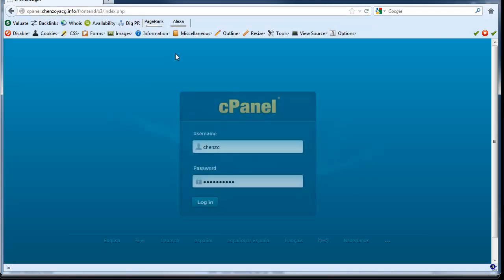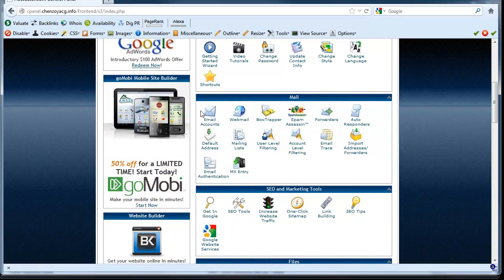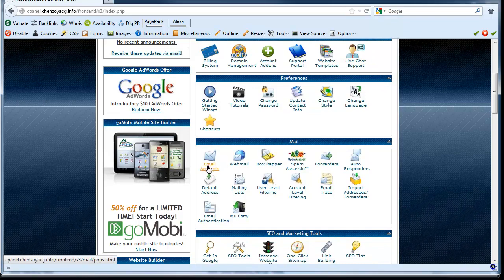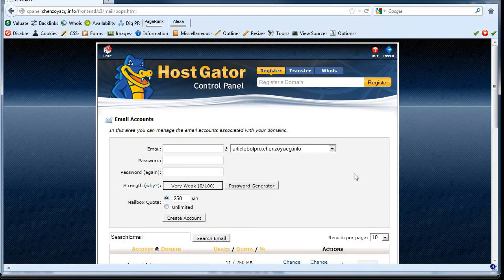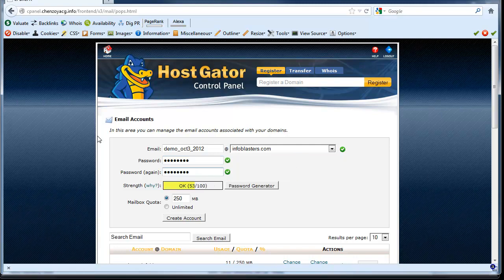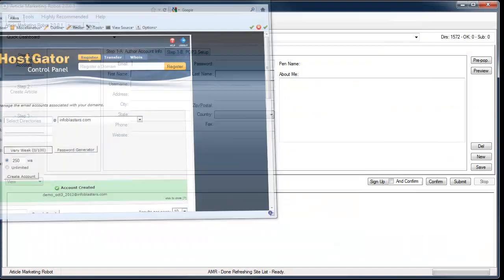I'm going to log into my cPanel. Over here we have something called Email Accounts — click that, and it will bring you to this screen where you can create an email account on one of your domains. I'll give my email address a name like 'demo', set a password, and click Create Account. The account was created, and that's all you have to do to create an email account on a cPanel hosting plan.